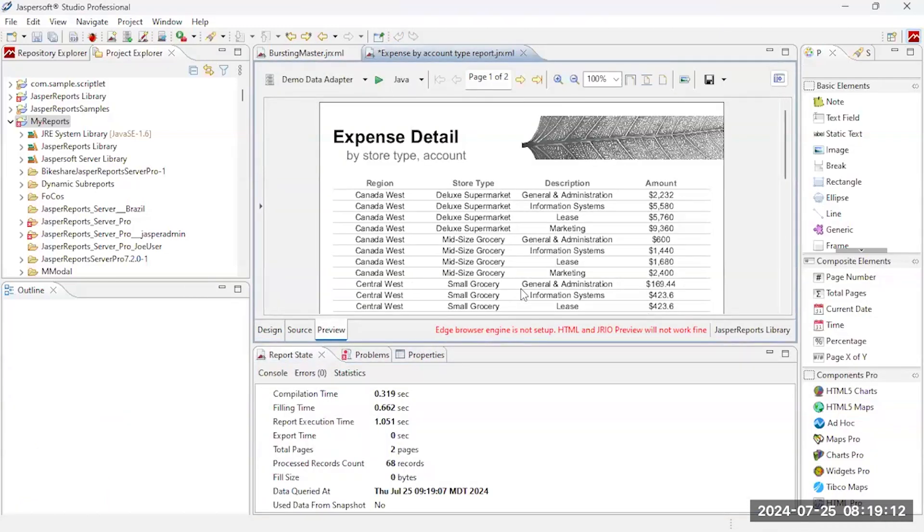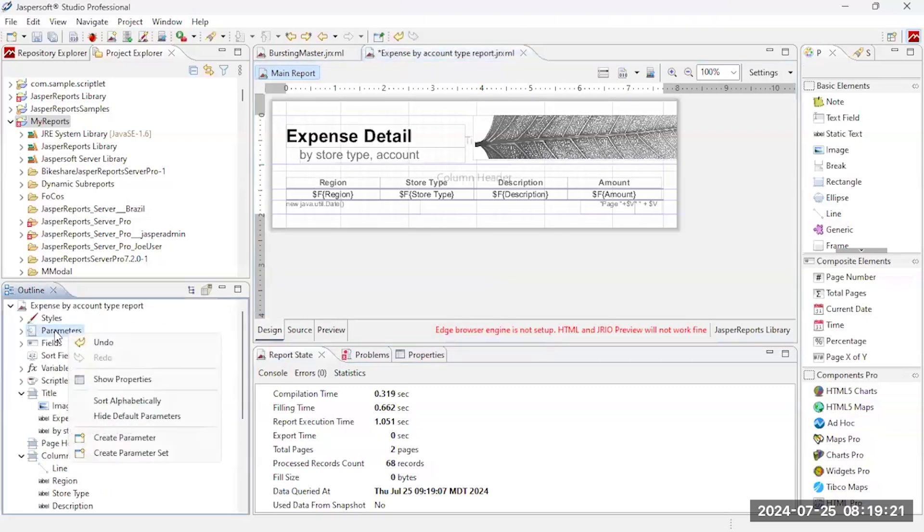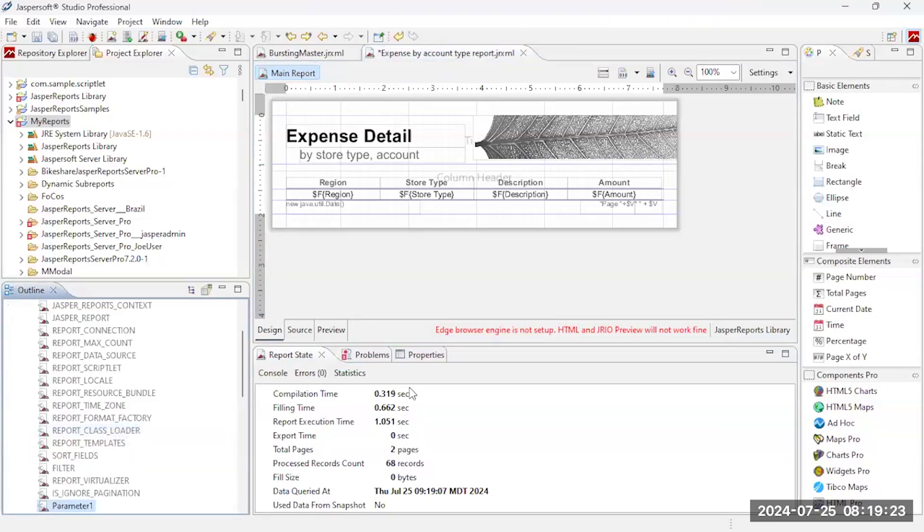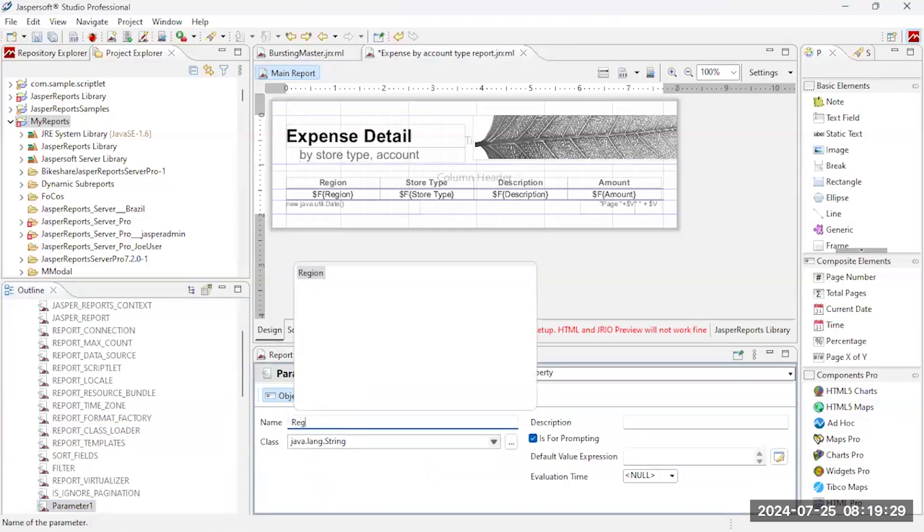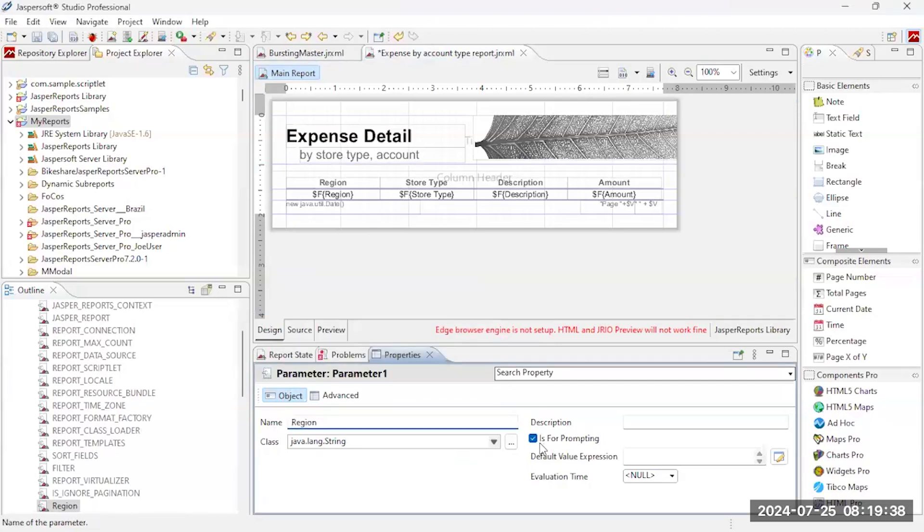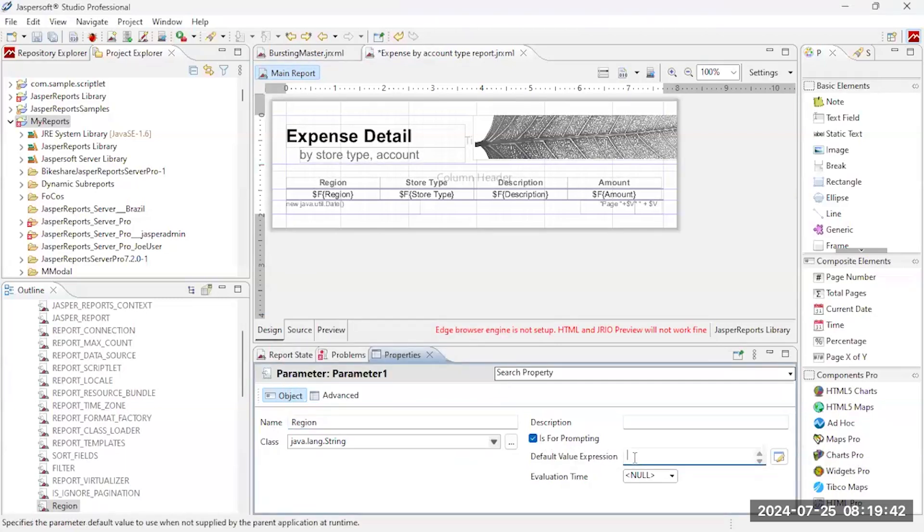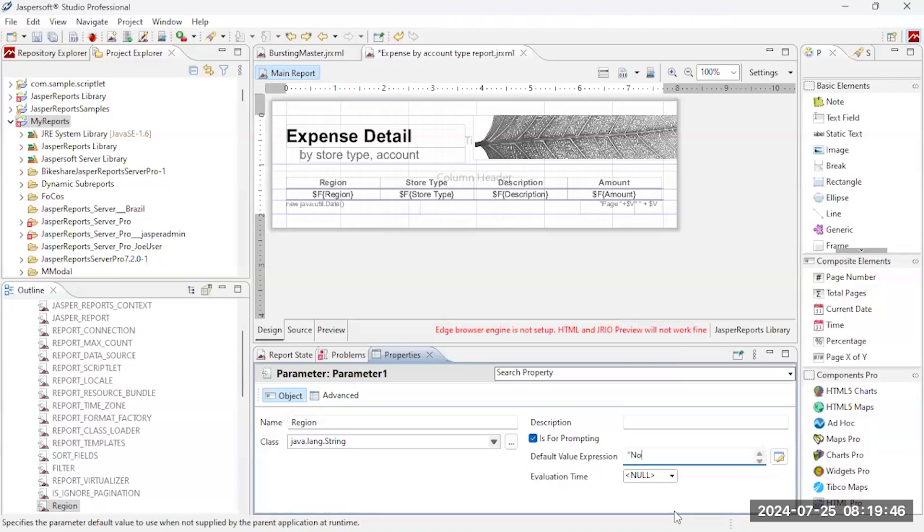But actually I want to do one more thing with this. I want to actually zoom in on a specific region. So I'm going to go ahead and I'm going to create a parameter. And that parameter is a way that I can pass information in to this particular report. And I'm going to pass in the region, that's what I want to pass in. And the region is a string field, you can use different types of values for this field. Is for prompting means I want to be able to pass the data in, and I'm going to start out with a default. For testing purposes I'm going to use northwest.